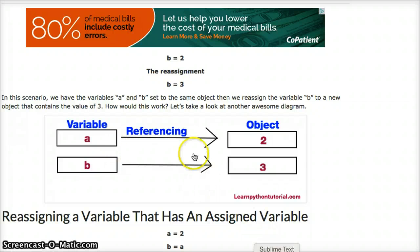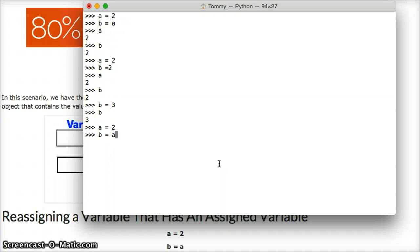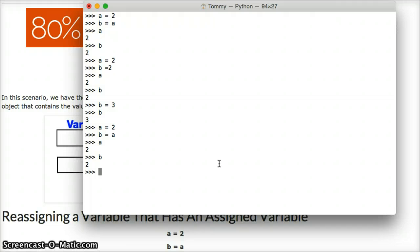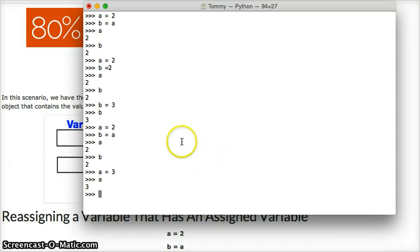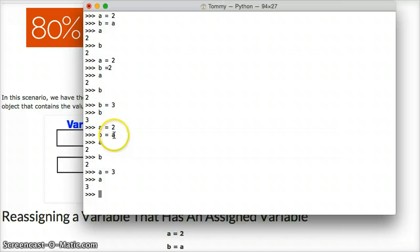Let's look at another scenario here. a is equal to 2, b is equal to a. So a is 2, b is 2. What happens if we reassign a to equal 3? What do you think is going to happen? Let's just call a, so you see it equals 3. a was pointing to 2, b was pointing to a. So, what happens here?